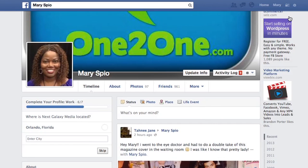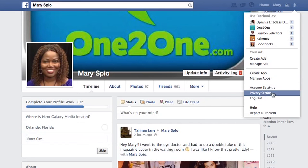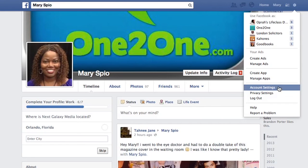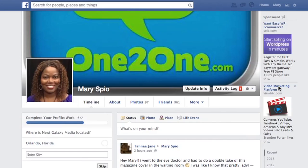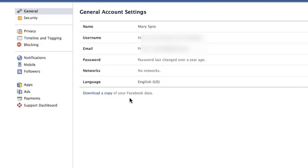So this is what you do. Go to your Facebook account and go into settings. Go to the About section, and under About you'll see where it says 'Download a copy of your Facebook data.' This is how you actually download a copy of all your Facebook information.